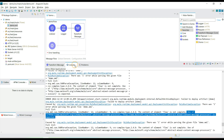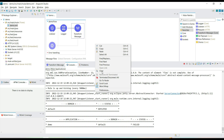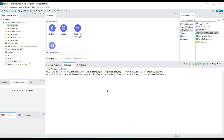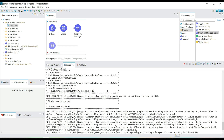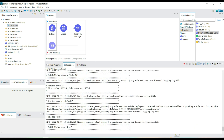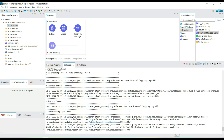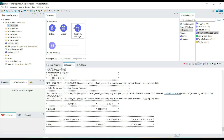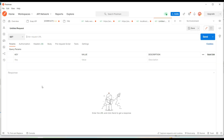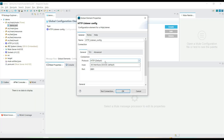So in the Logger we are printing the payload, and in the Transform Message we are building a 'hello world' payload. Let's try to run the application again. We are listening to HTTP requests, logging the payload, and building the hello world payload. The application is deployed successfully.